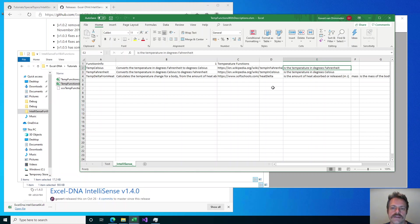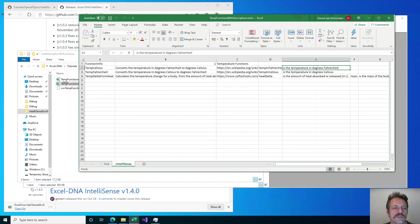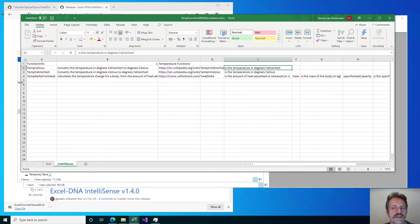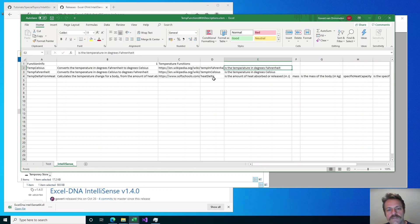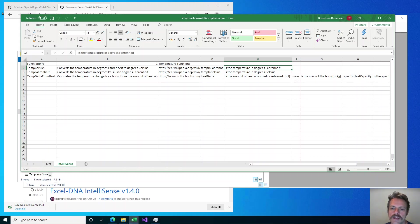In the tempCelsius case there is only one argument. But for the last function — let me expand it a bit — you can see I've got the function name, description, link, and then first argument name, first argument description, second argument name, description, third one, description. So these three rows define the help for that function.